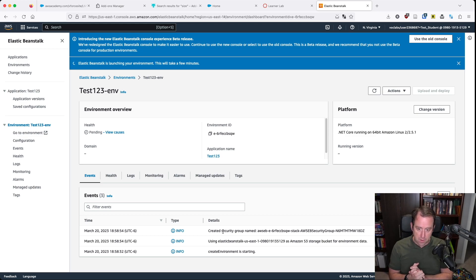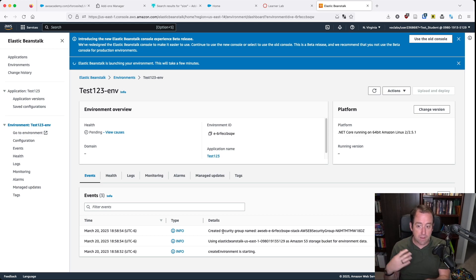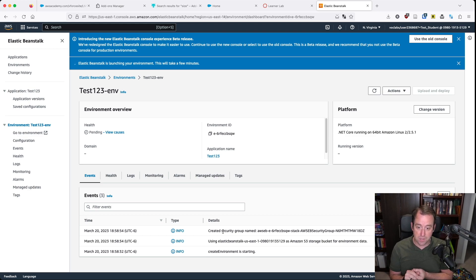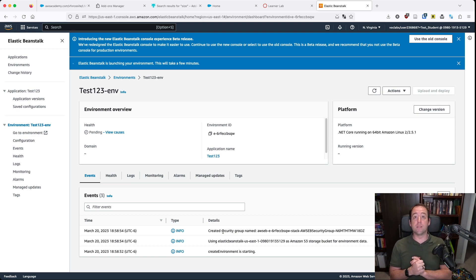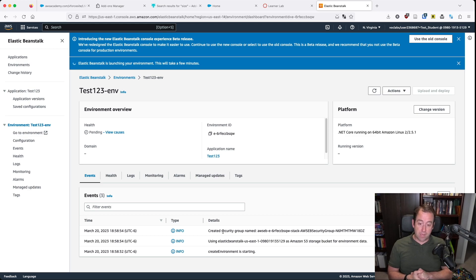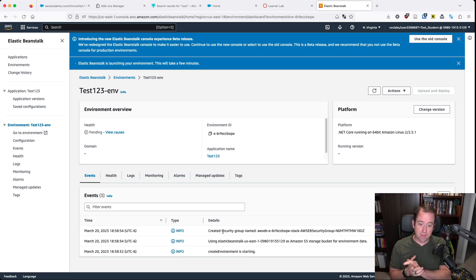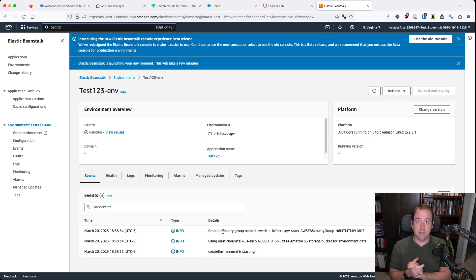It's creating our security group, and eventually over time this application is going to get deployed. It's going to take a minute, but once it gets done we'll be able to look at that. So I am going to be quiet now, probably cut the video here, and then I'll come back once this process is complete.